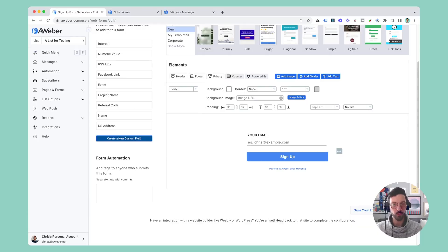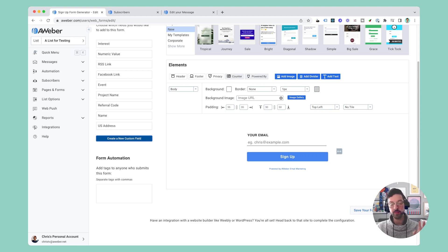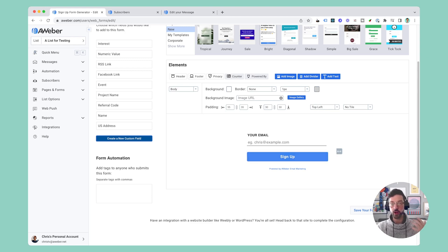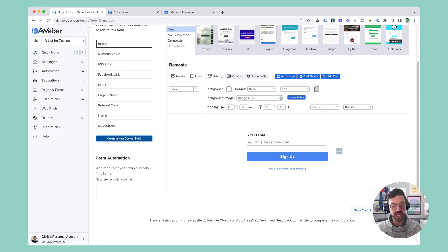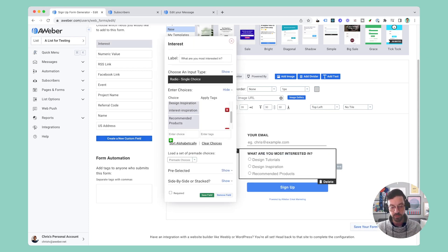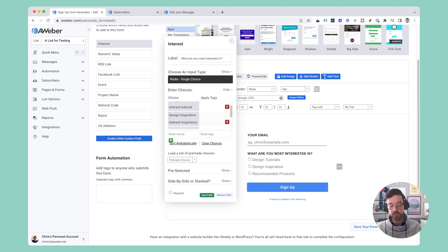I have one of my web forms opened in AWeber and I'm going to add a custom field to capture my audience's interest when they sign up. If you don't already have a custom field for interest you can create a new one, but I already have one so I'm just going to add that and you can see I have three options here already.